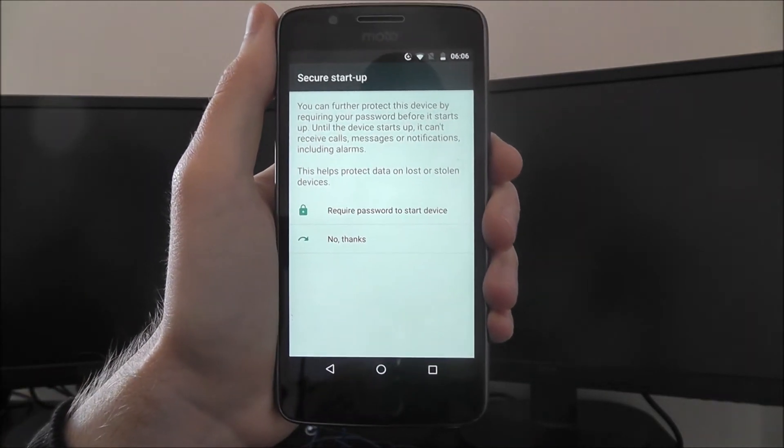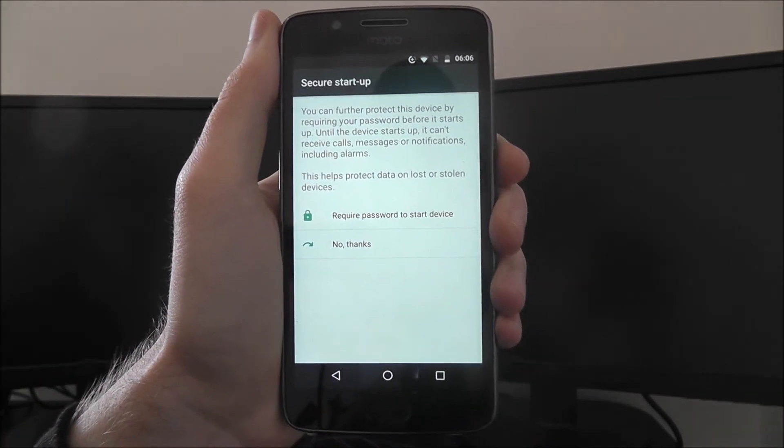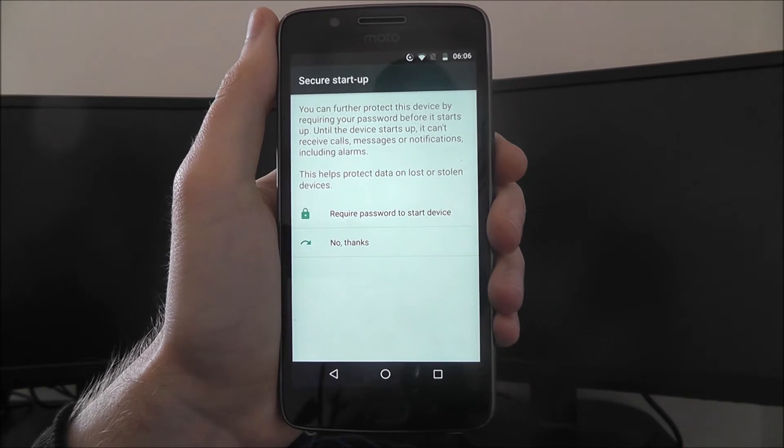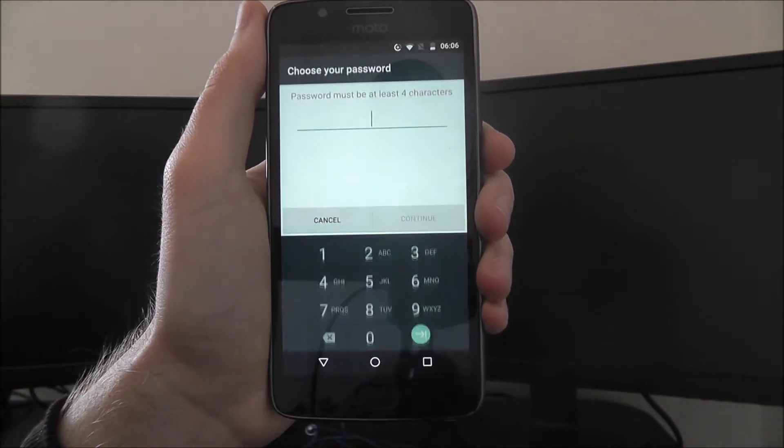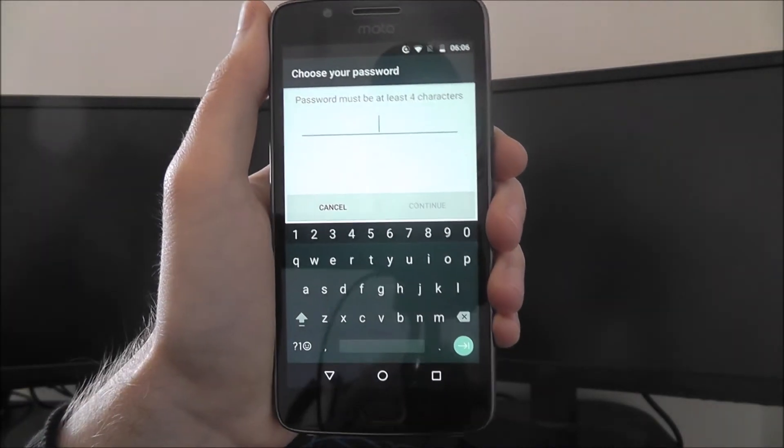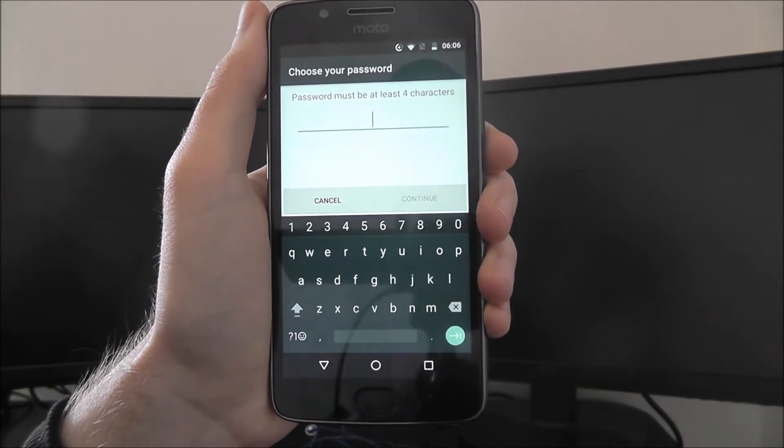You'll now be asked about secure startup. If you want to have to enter your password when you first turn on your phone, require password. It's as easy as that.